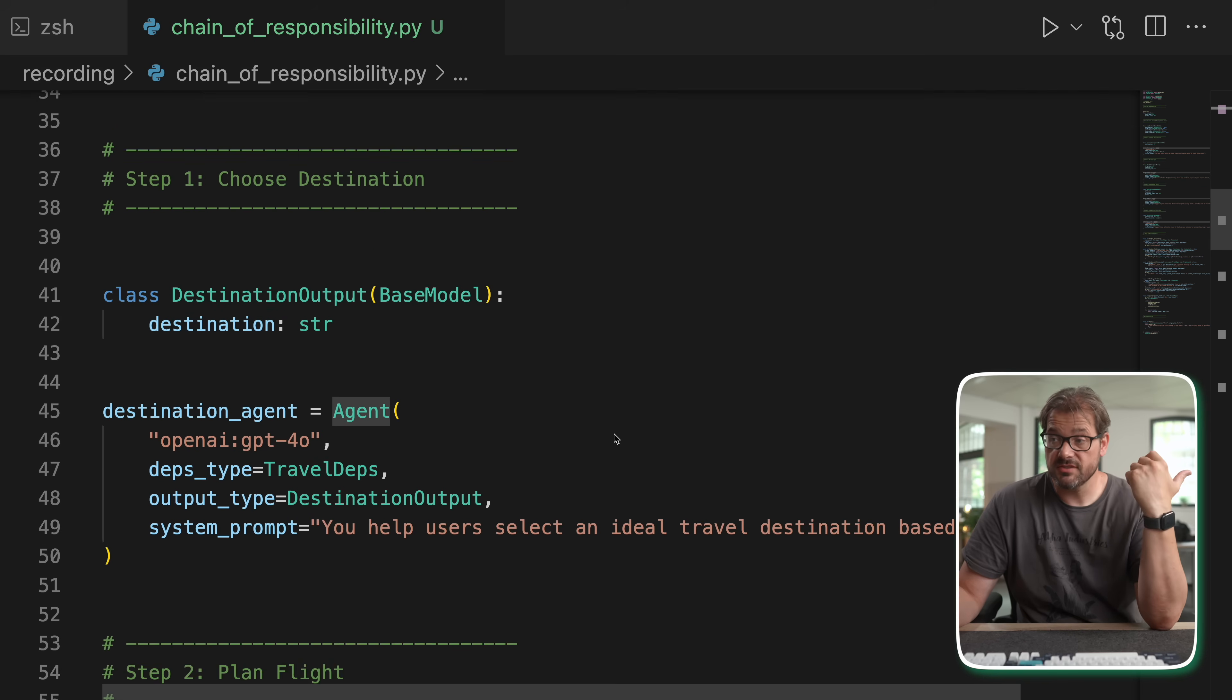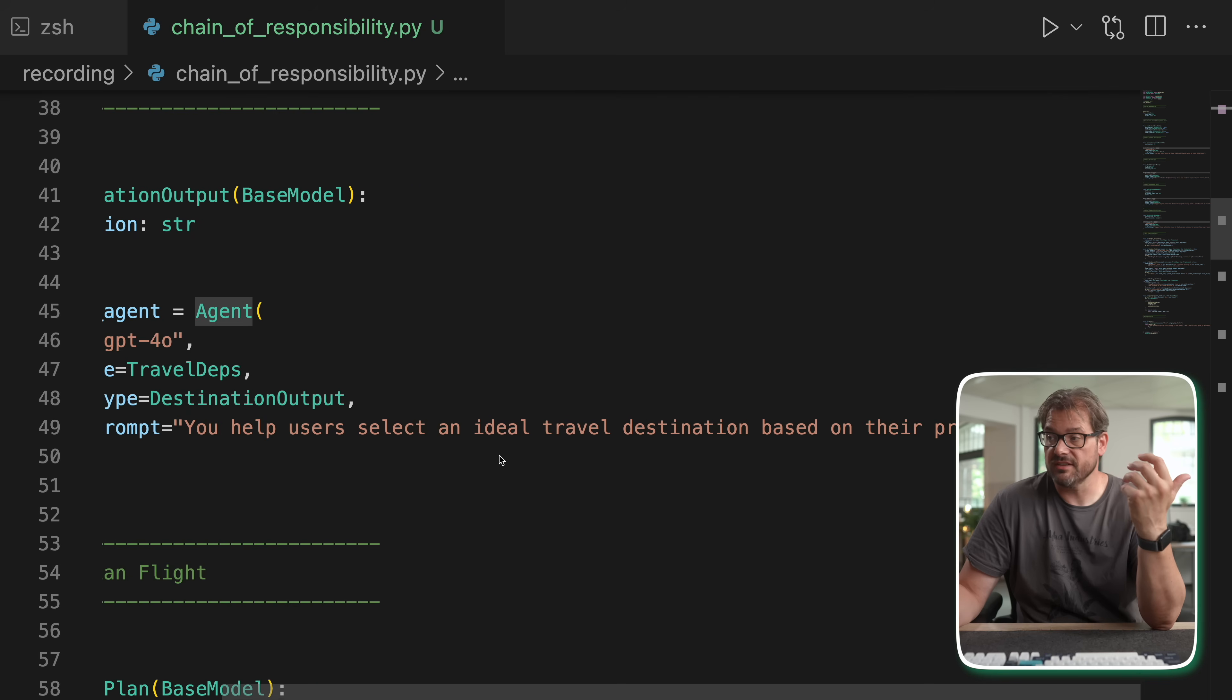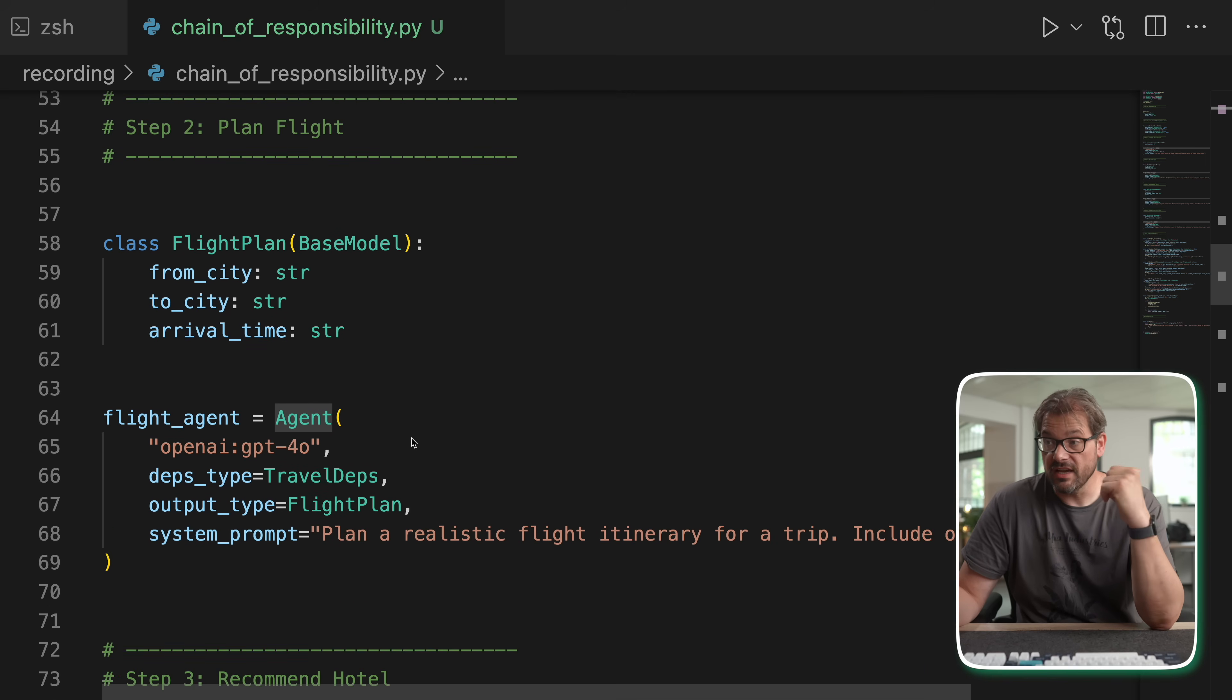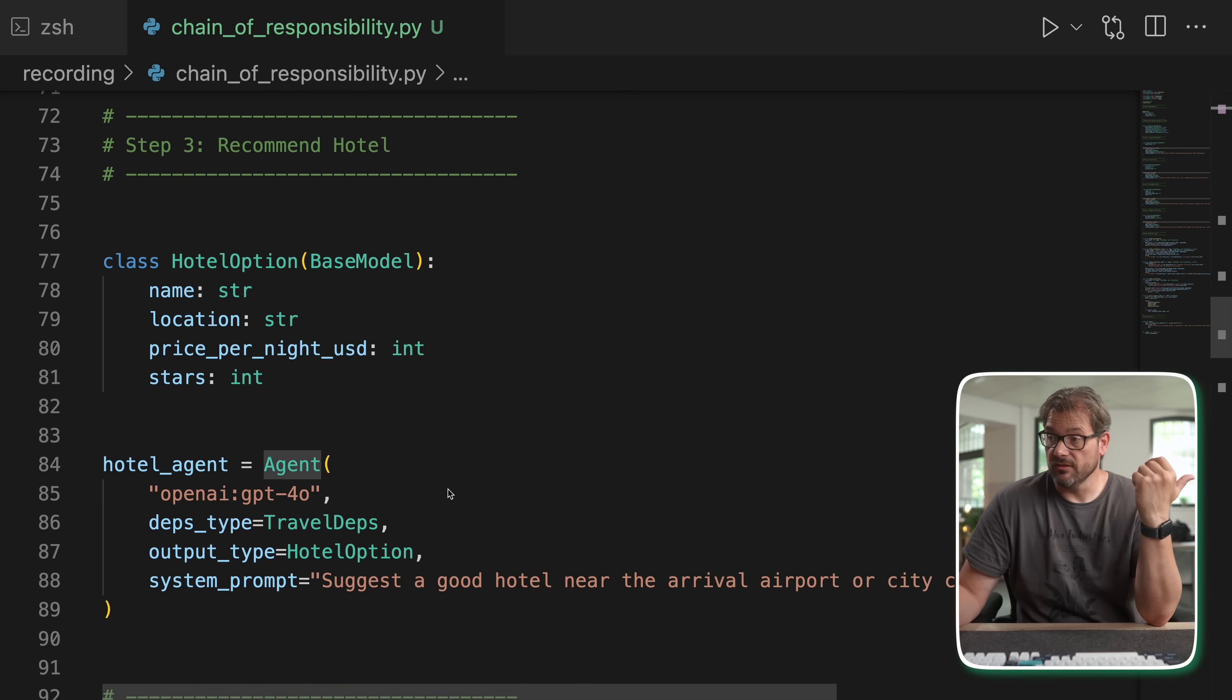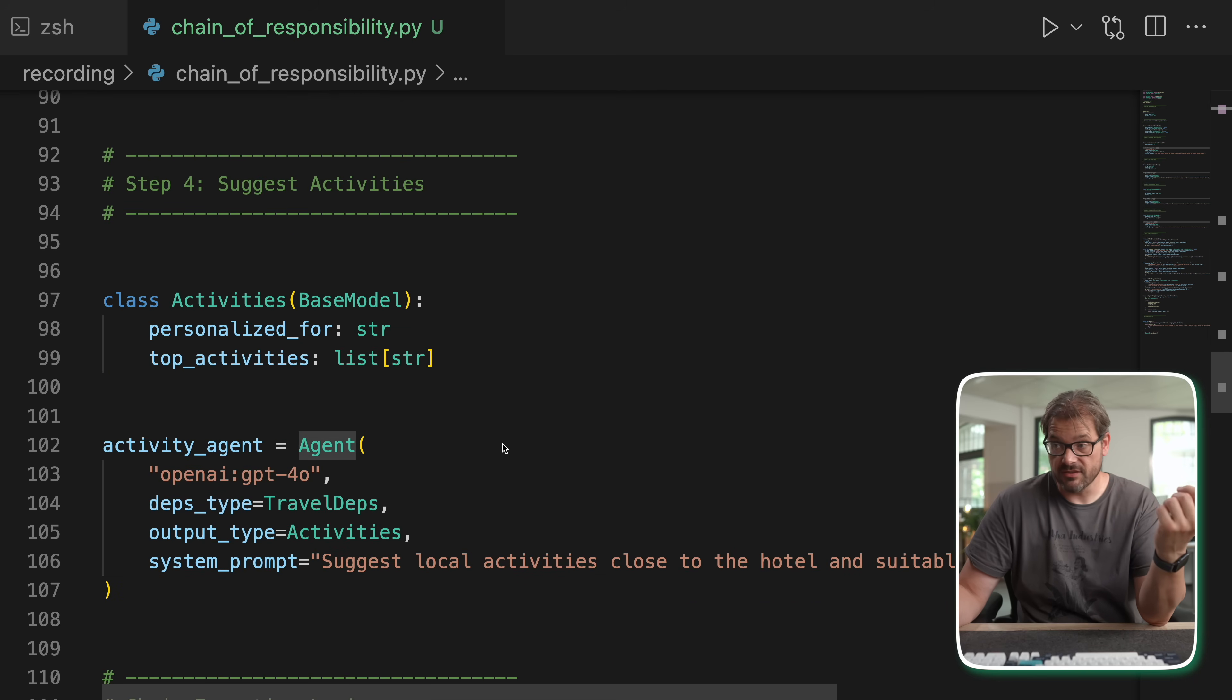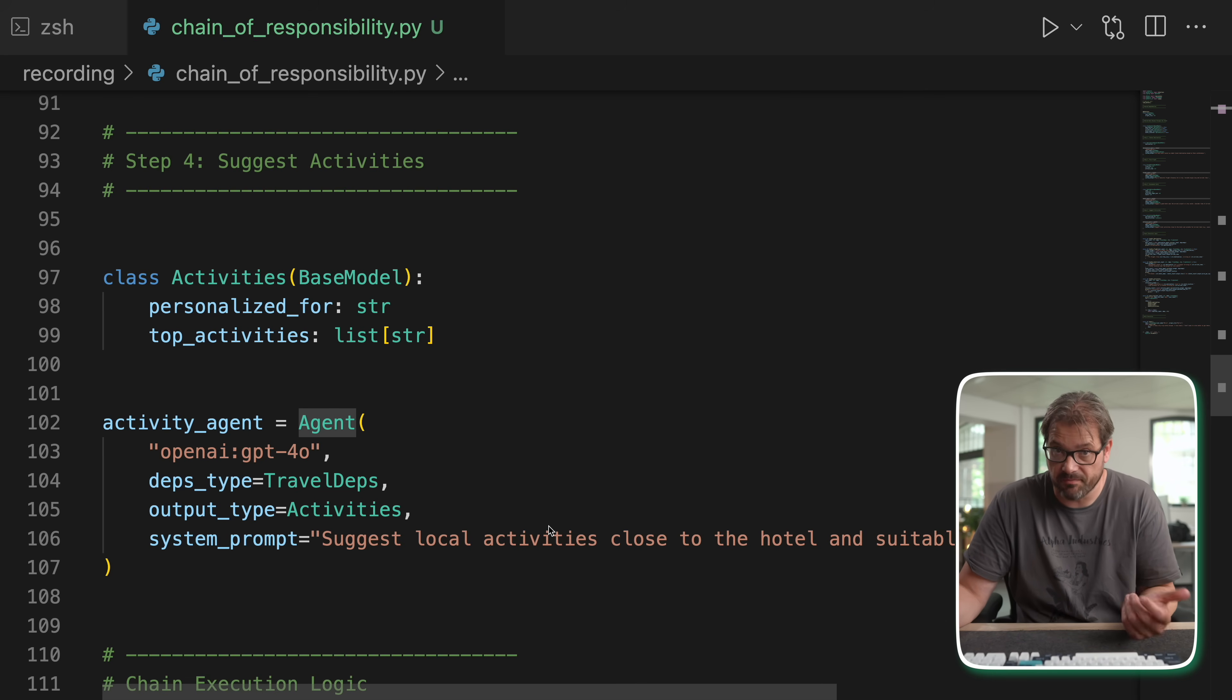Then for each step I have an agent. So in this case I have a destination agent that helps users find an ideal travel destination based on their preferences. Then I have a flight agent that can look for flights for a particular trip. Then I have a hotel recommendation agent that suggests a good hotel near the airport or city center. Then we have an activity agent that suggests local activities. So you have all these different agents that can do each a specific thing that also have their own system prompts to adapt them.